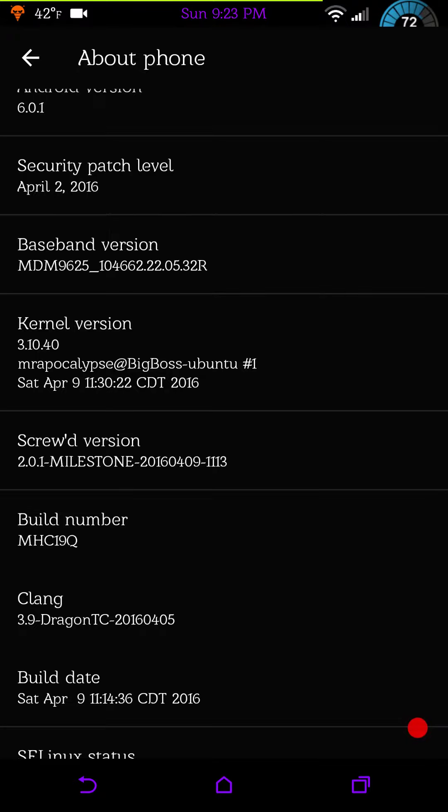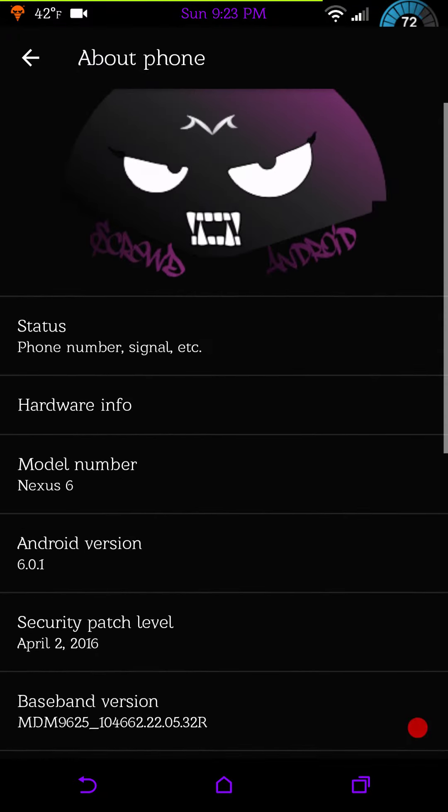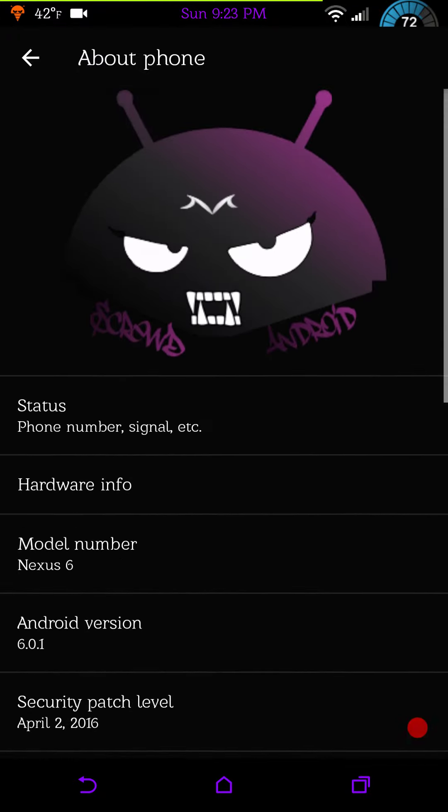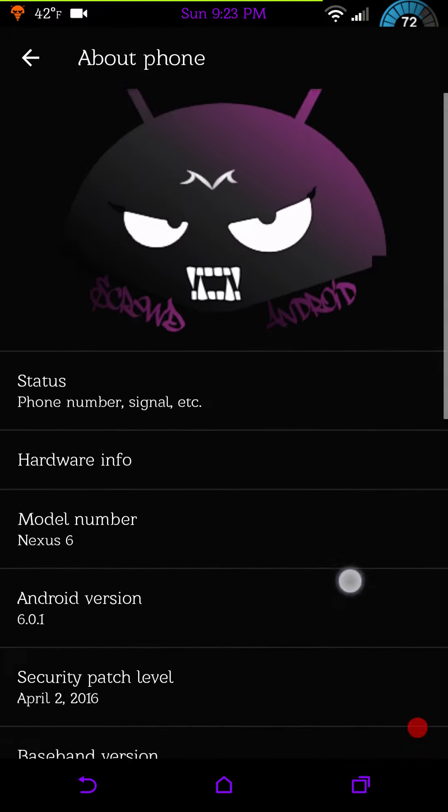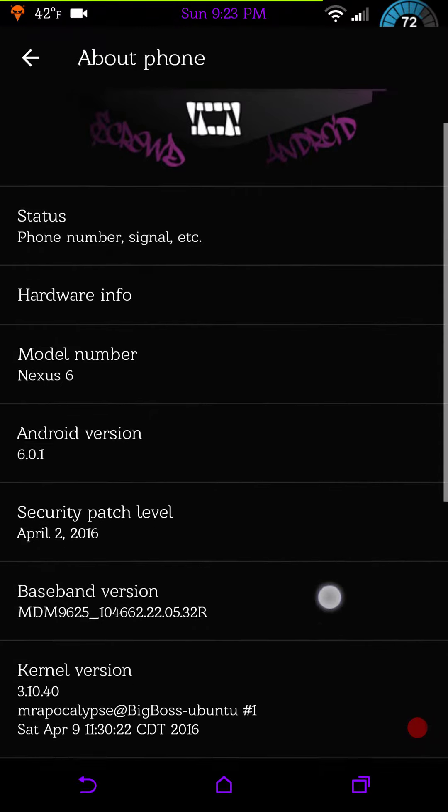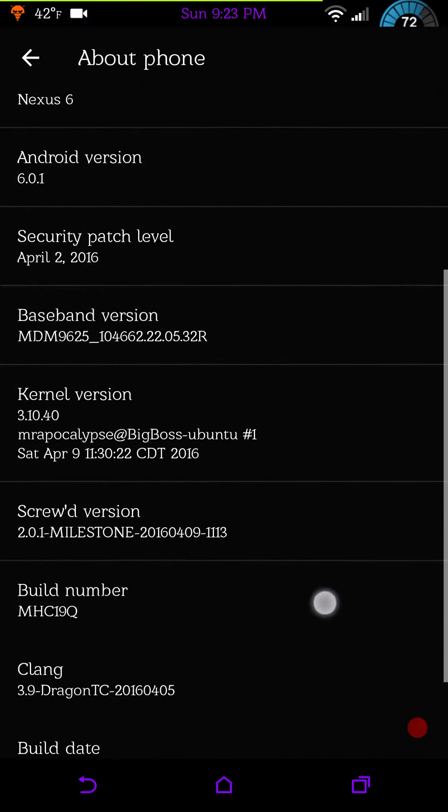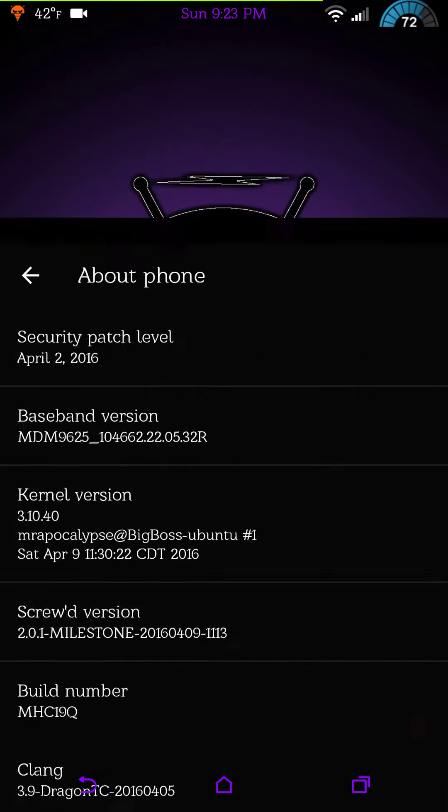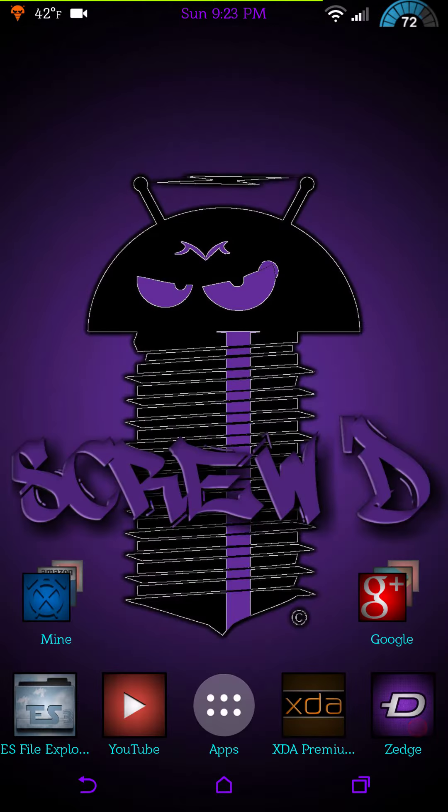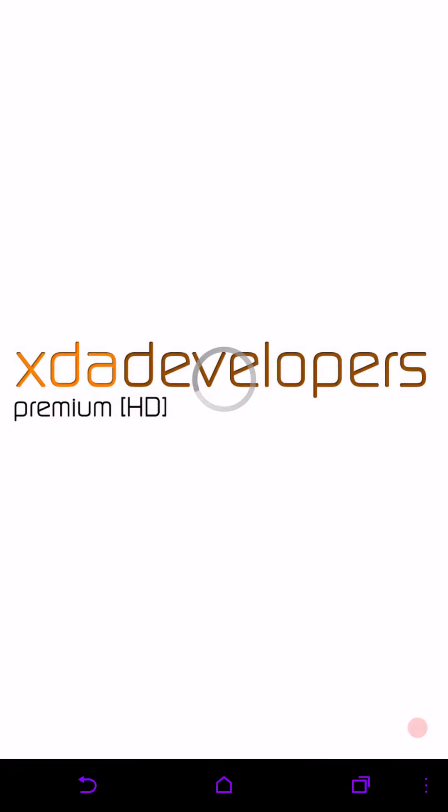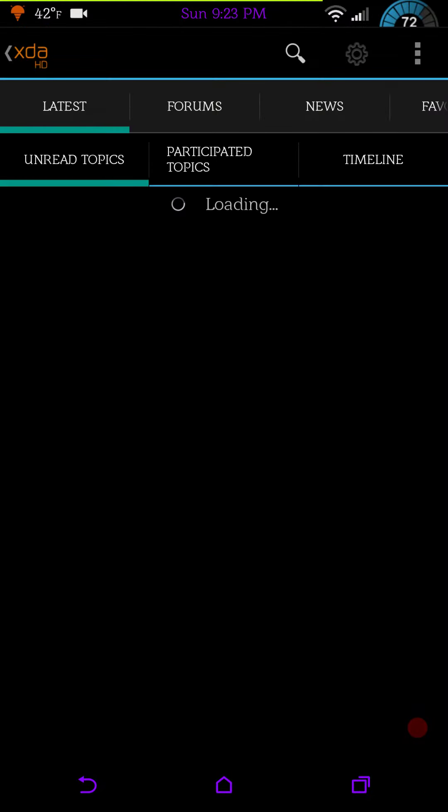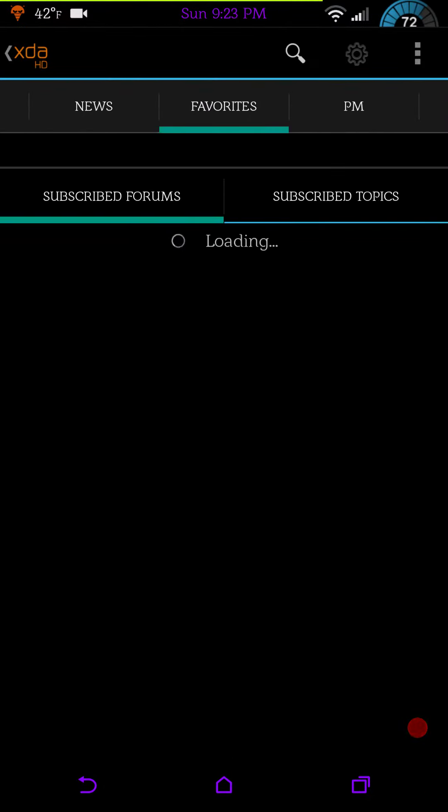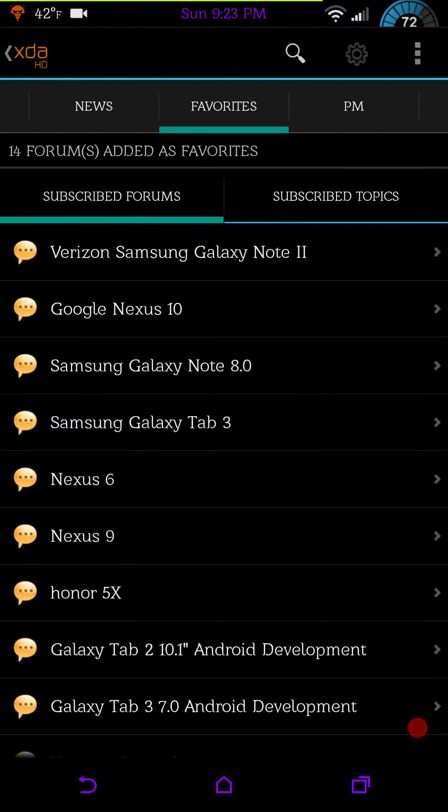I can vouch for that. The ROM is very fluid, super smooth. I'm having no issues at all with it. But the only issue I found, and it's not even a big deal, is on the ROM's XDA thread.